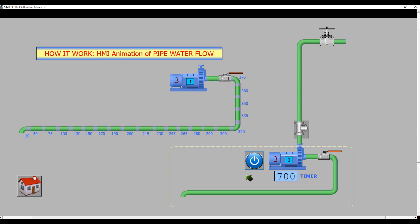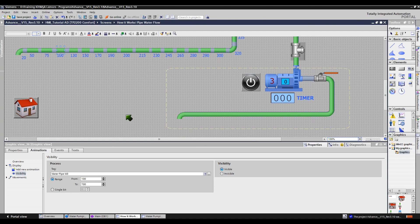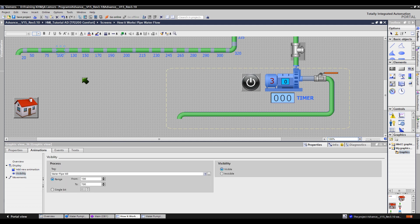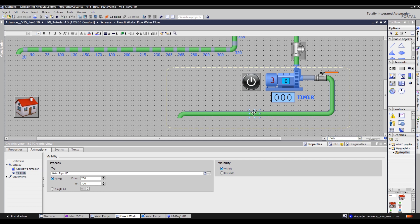I will show you an example — let's check the actual parameter range setting of the pipes. This pipe will be visible from 100 to 700, with the equivalent value of 1 second to 7 seconds. The next pipe will be visible from 1.3 to 7 seconds, then 1.5 to 7 seconds, 1.7 to 7 seconds, 1.9 to 7 seconds, and 2 seconds to 7 seconds.